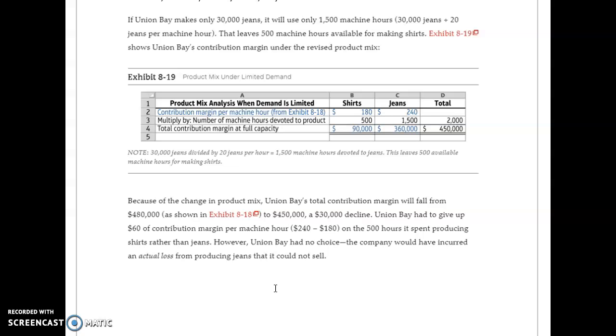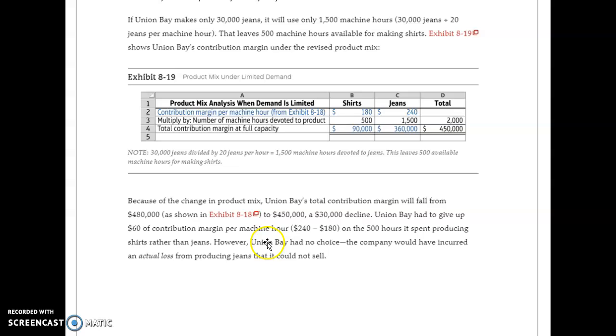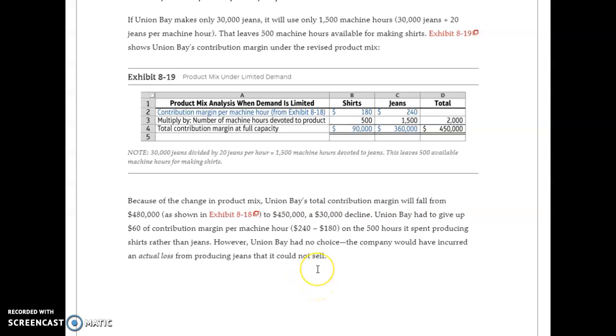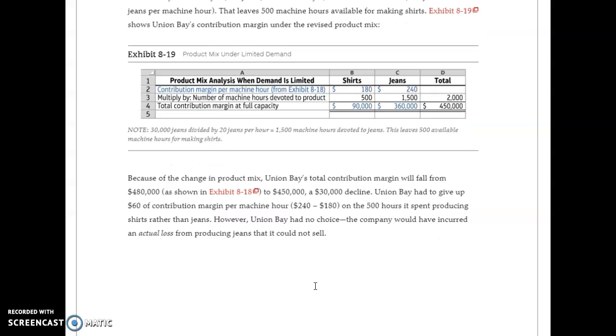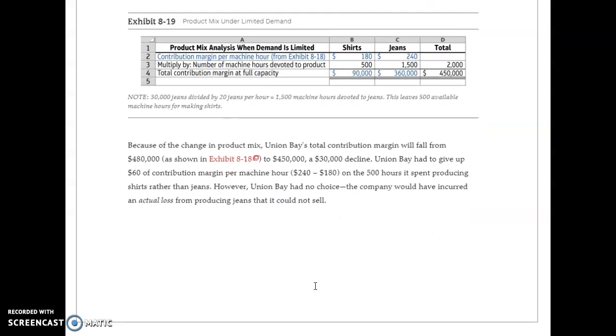It decreases from $480,000 to $450,000, a $30,000 decline. Union Bay had to give up $60 of contribution margin per machine hour in the 500 hours it spent producing shirts rather than jeans. They didn't have any choice; at least they could sell product and keep the plant rolling.